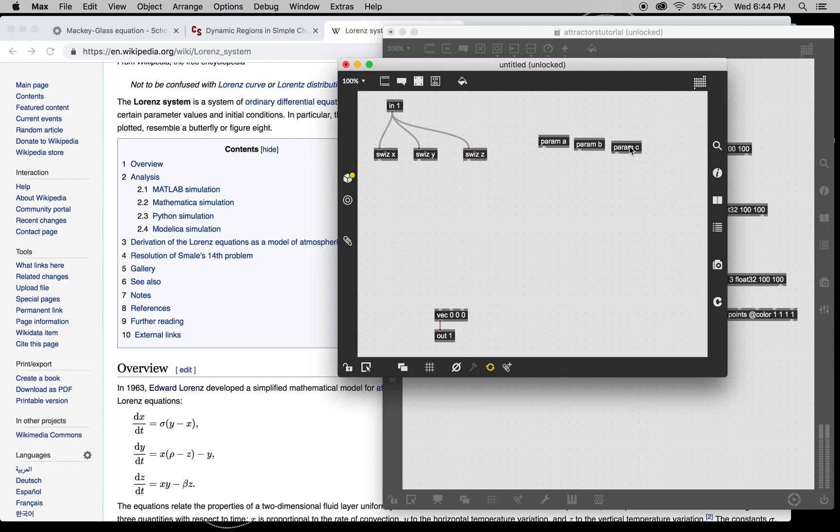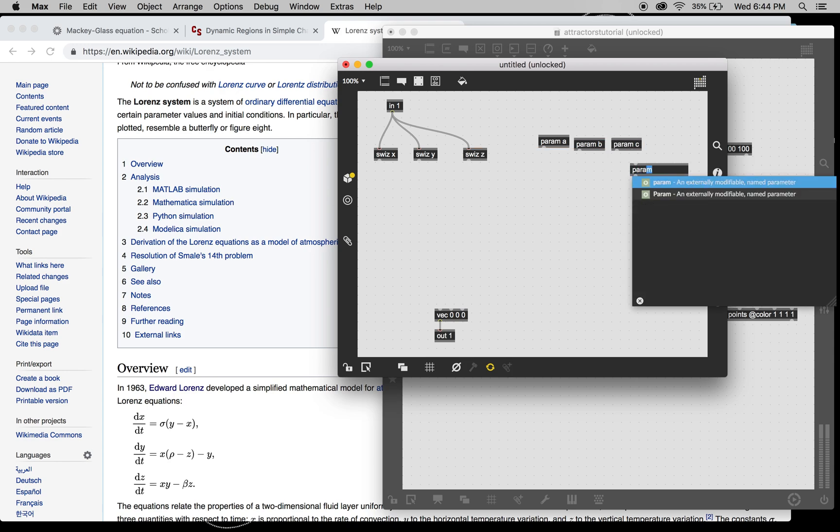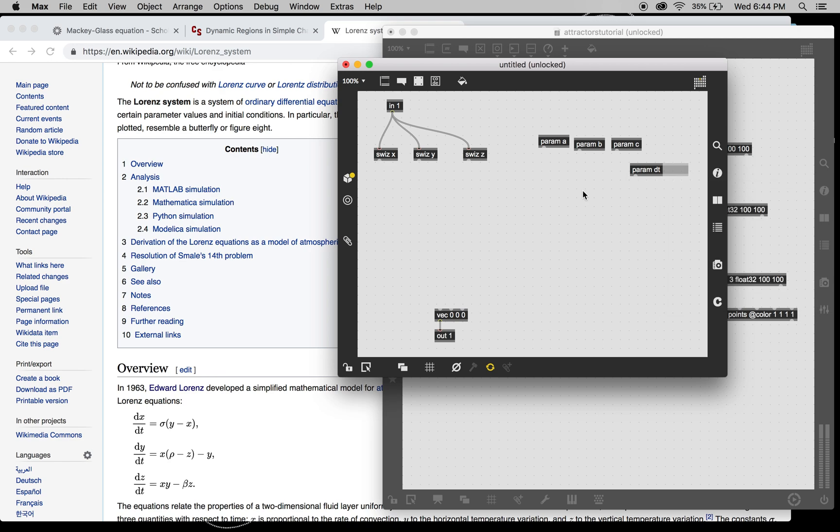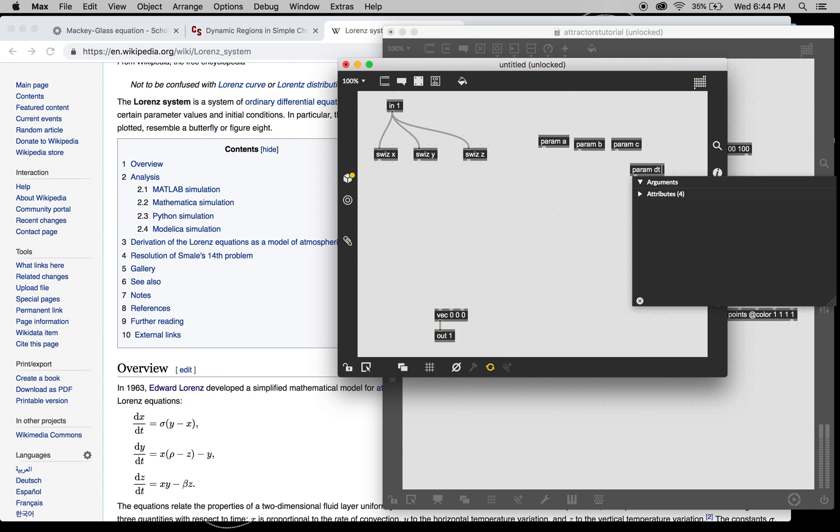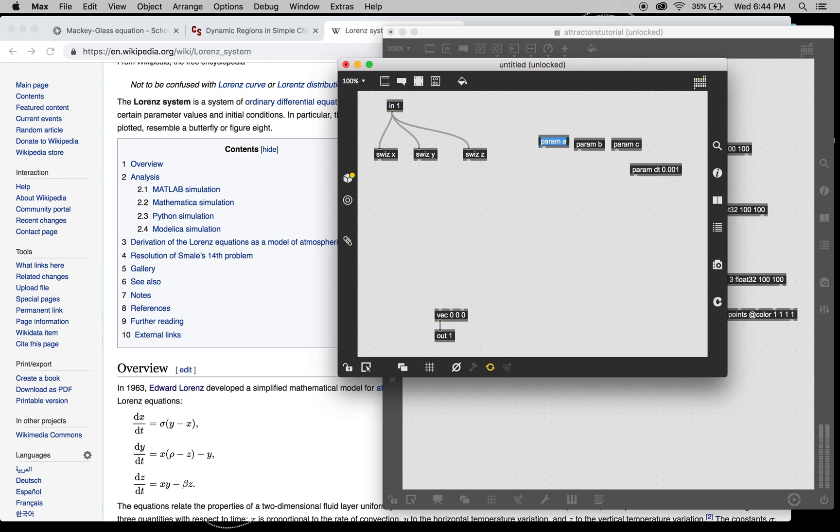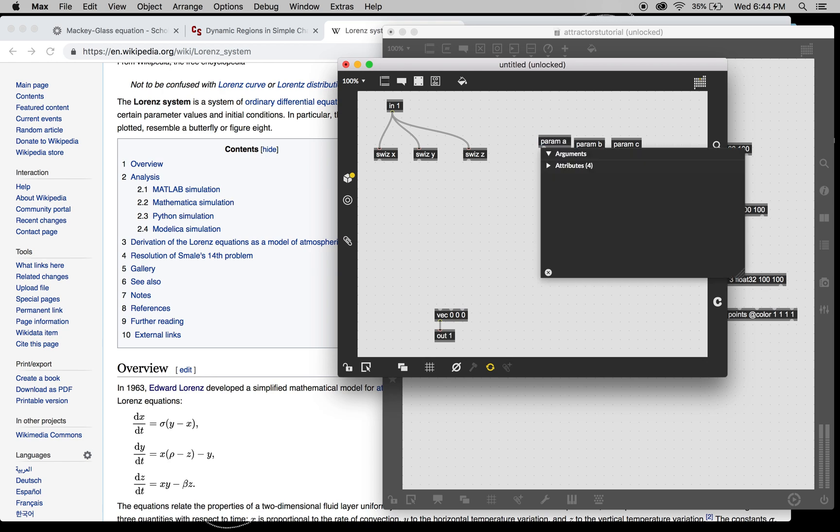And then we're also going to have a DT parameter. And this parameter is also basically going to be the speed at which we're going to be doing this.